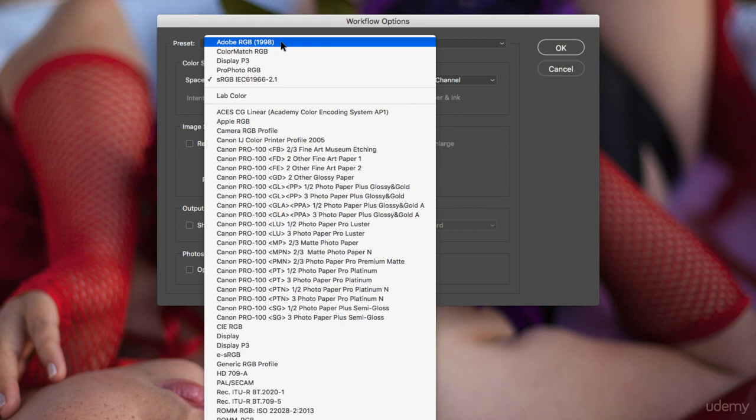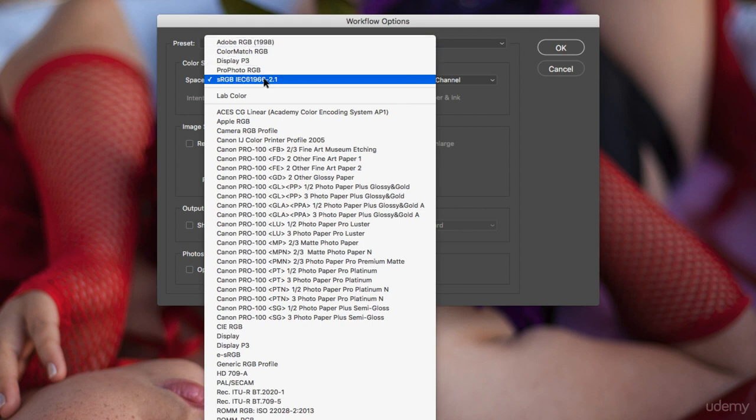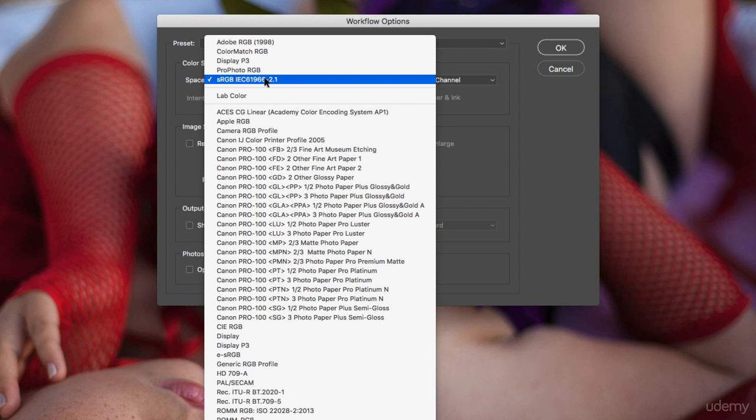I normally work in sRGB because I also post a lot of pictures online, and that normally looks better with sRGB when you post on Facebook or Instagram. But also, the print will look a little bit better because it's a smaller color space.